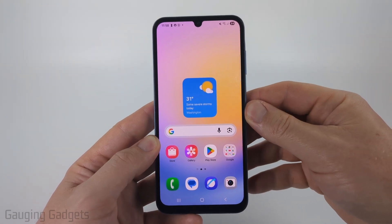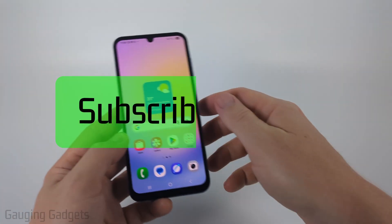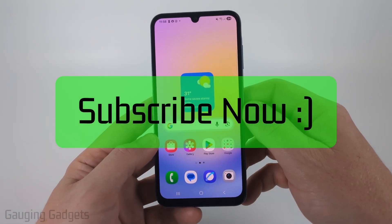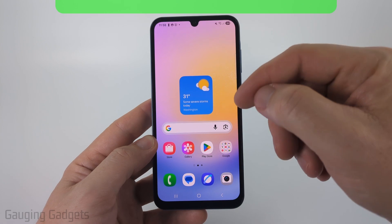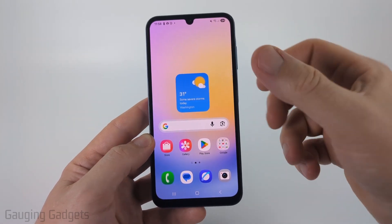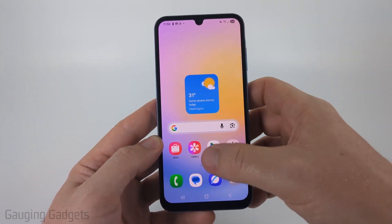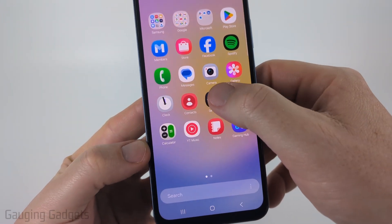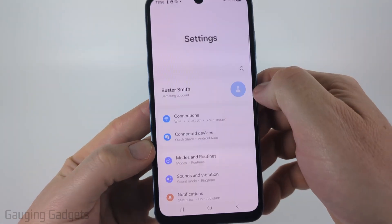And if this video helps you, please consider giving it a like and also subscribe to my channel because that really helps me out. So to get started, we just need to open up the settings, and we can do that by swiping up and finding and selecting Settings.